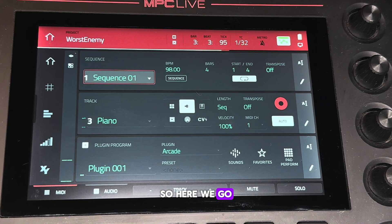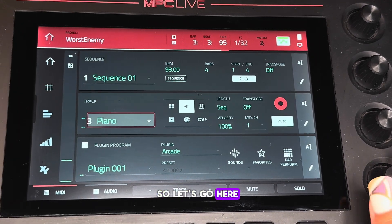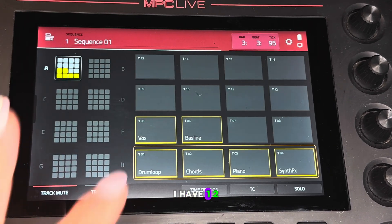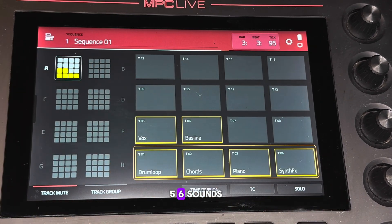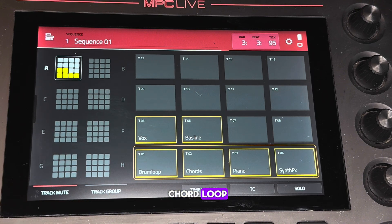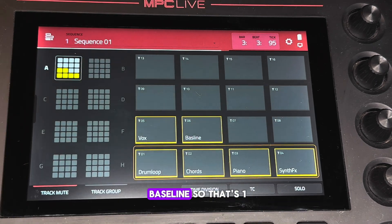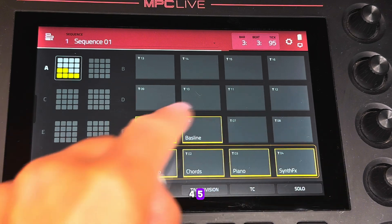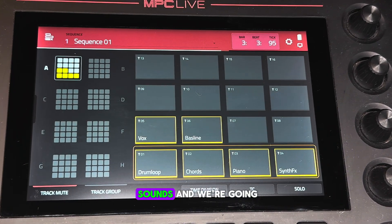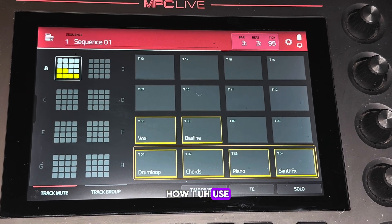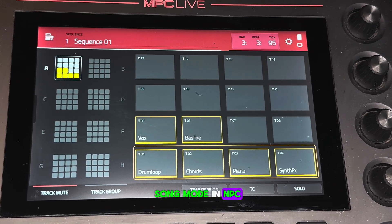Let's get right to it. So here we go. I have one, two, three, four, five, six sounds: drum loop, chord loop, piano, synth, FX, a vocal FX, and a bass line. That's six sounds, and I'm going to demonstrate how I use song mode in MPC.